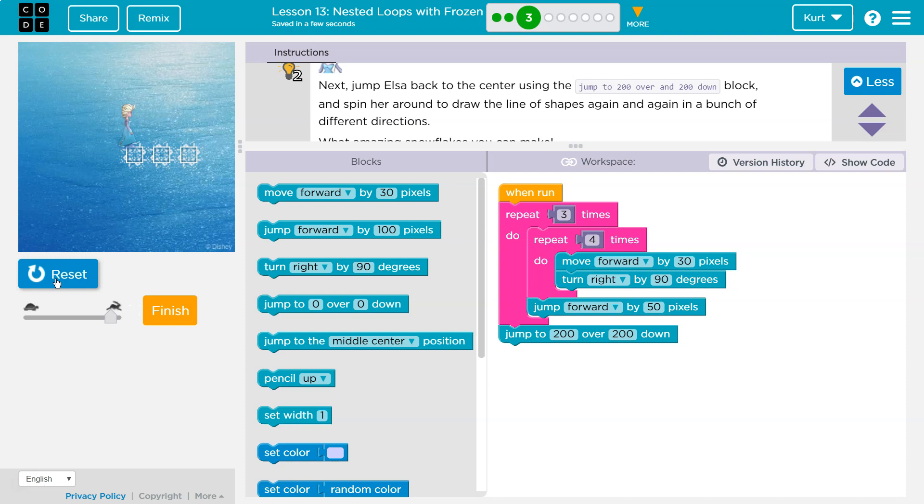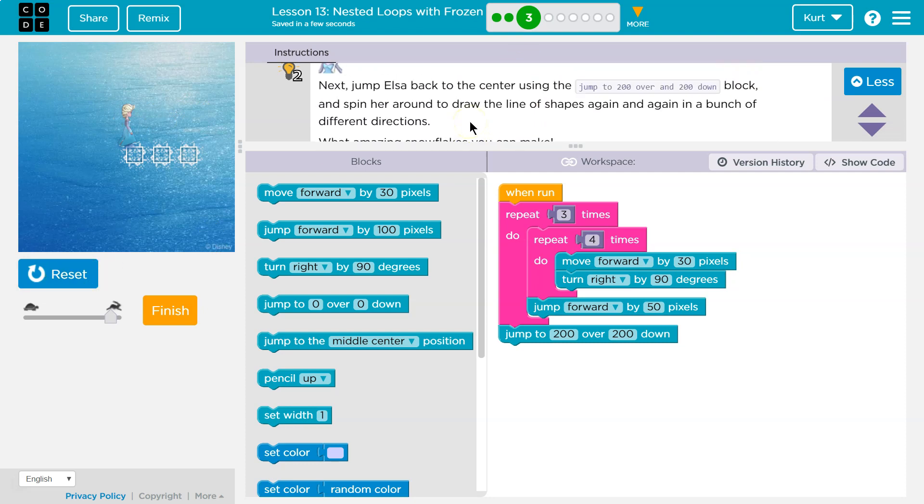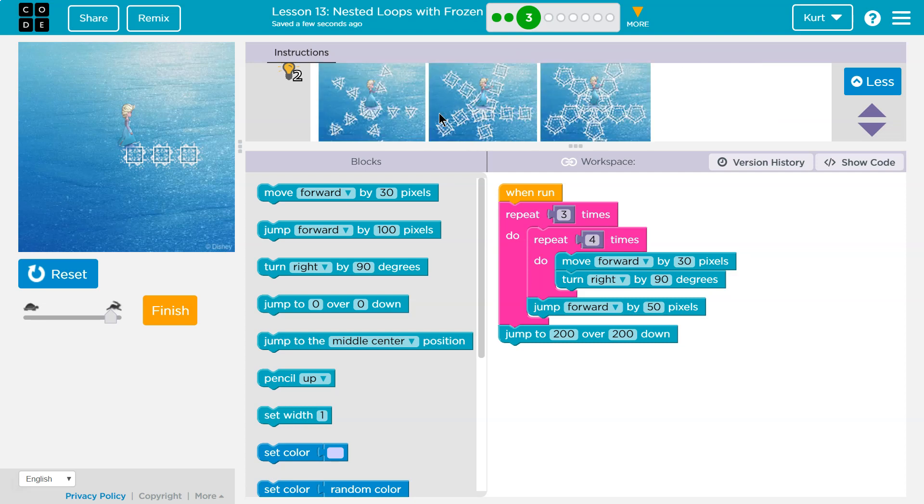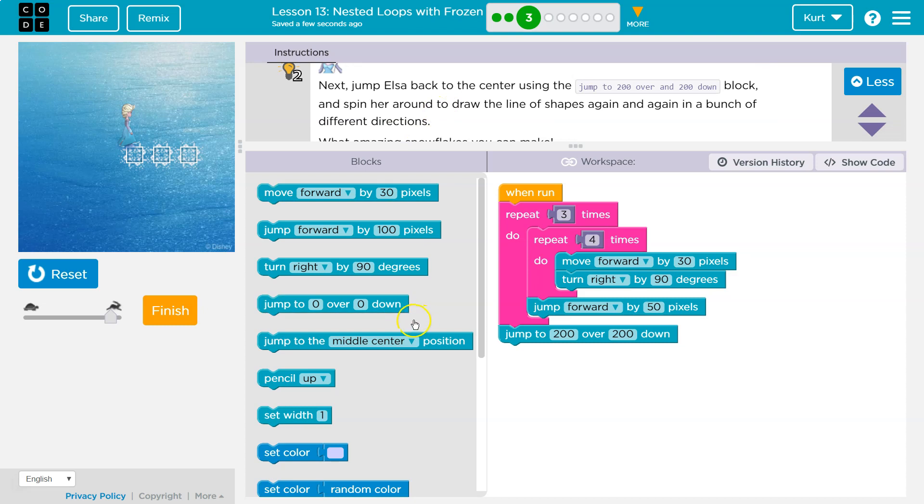Oh, wow, that was a heck of a jump. Okay, and then spin her around. Oh, okay. How much should we turn them by? Let's see. Turn 90?